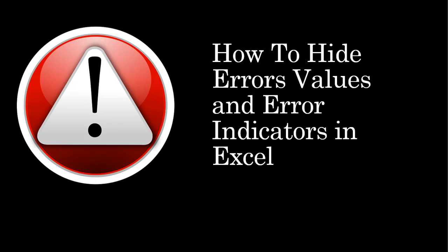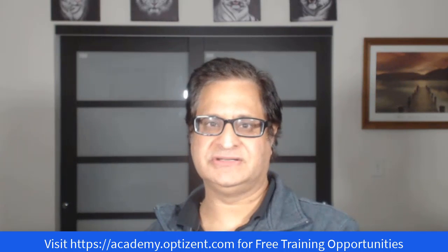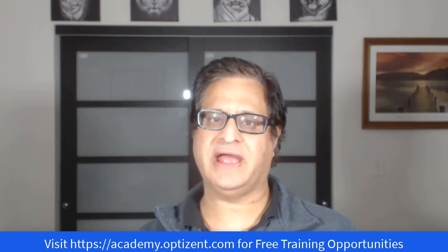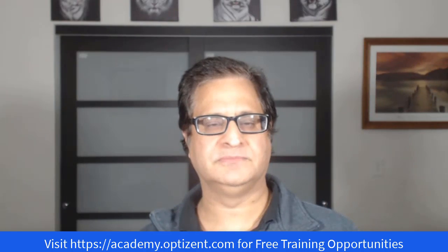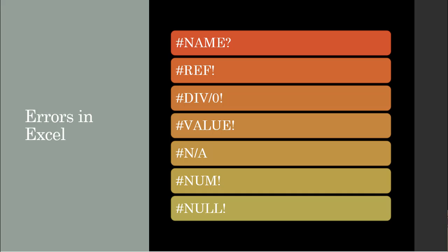While working in Excel, you're likely to run into some errors. These errors show up in your Excel cells and make your worksheets look really bad. In this video, I will first show you the types of errors that you're likely to encounter, and then I will show you how you can hide these errors in your Excel sheets. So if you're ready, let's dive in.